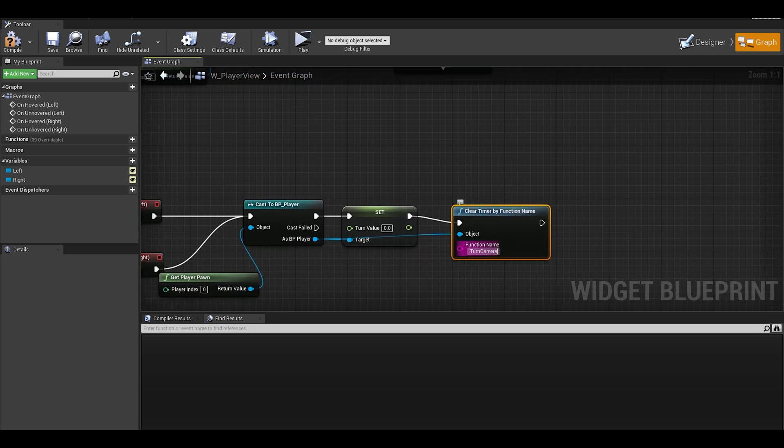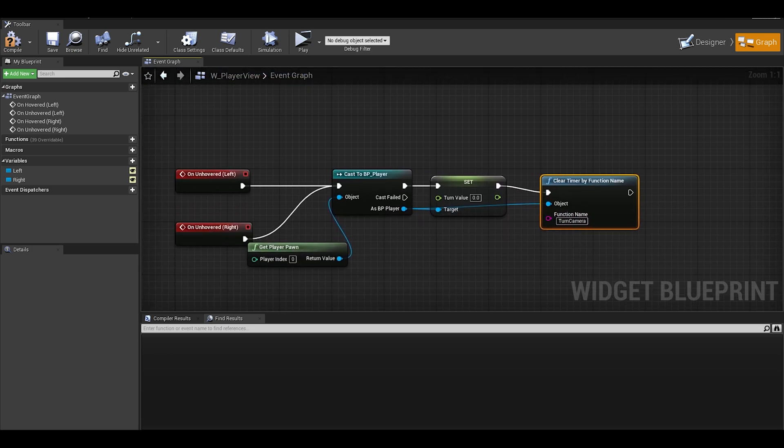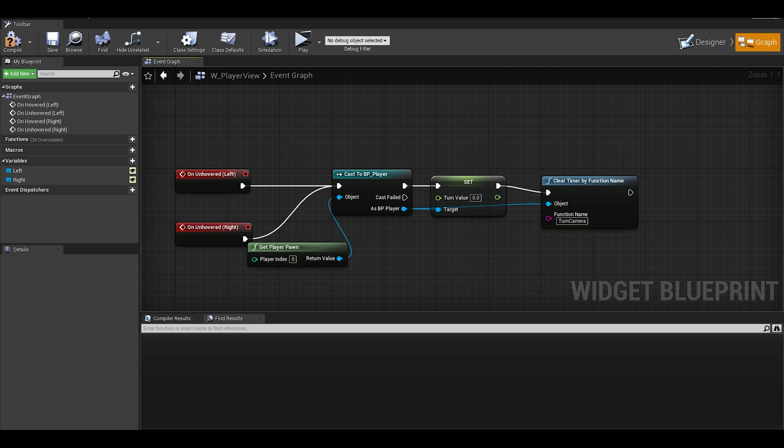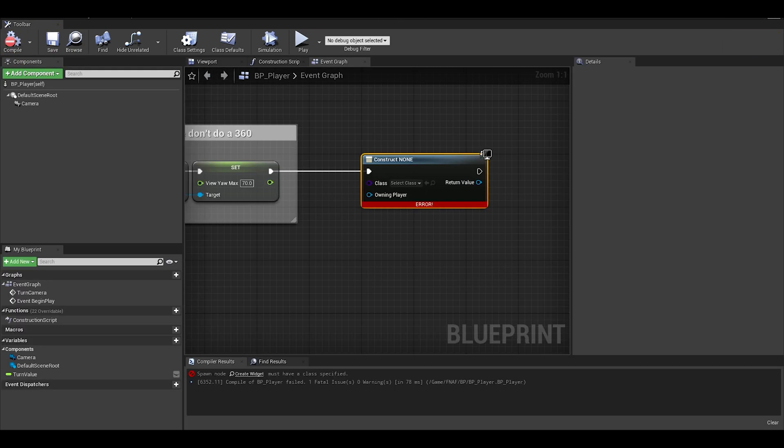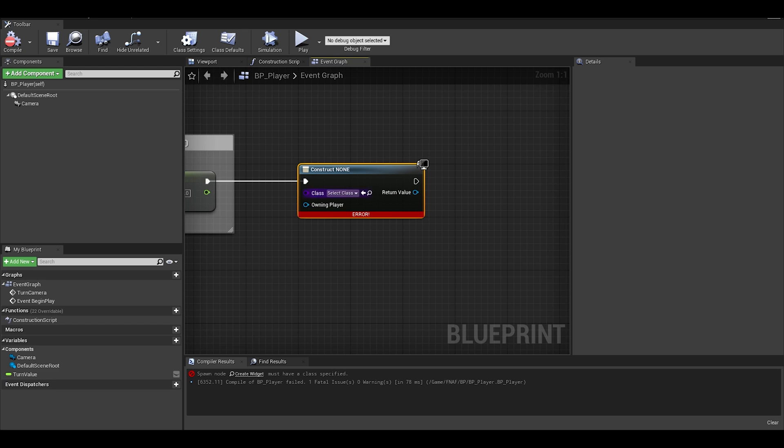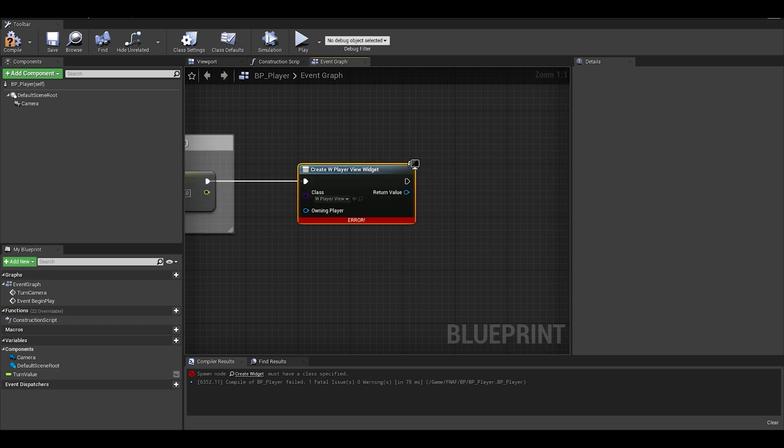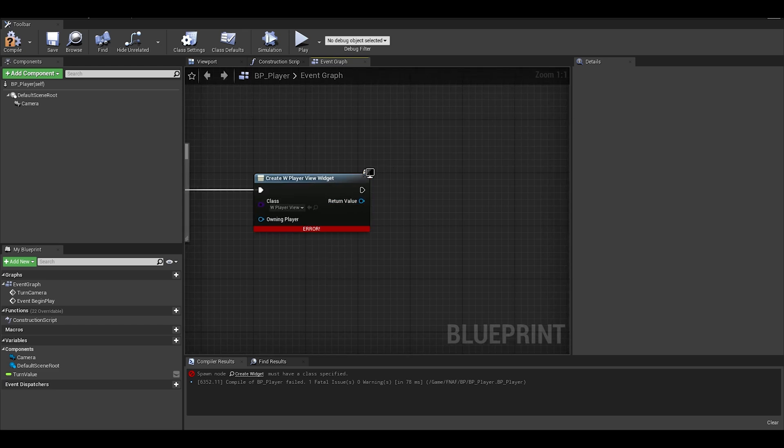Our user interface is done. We can improve on it another time if needed for optimization or something, but for now it is fine. Just go back to our character where we created the widget. This time just select the widget we just created.